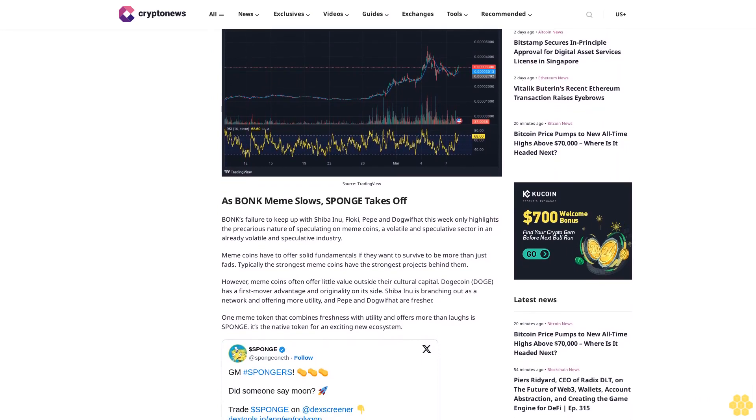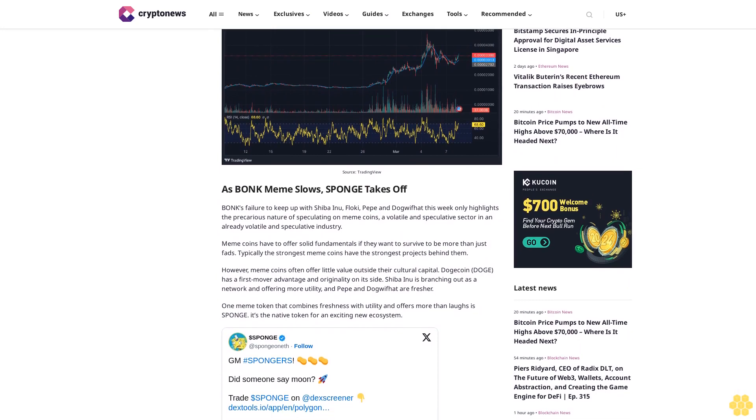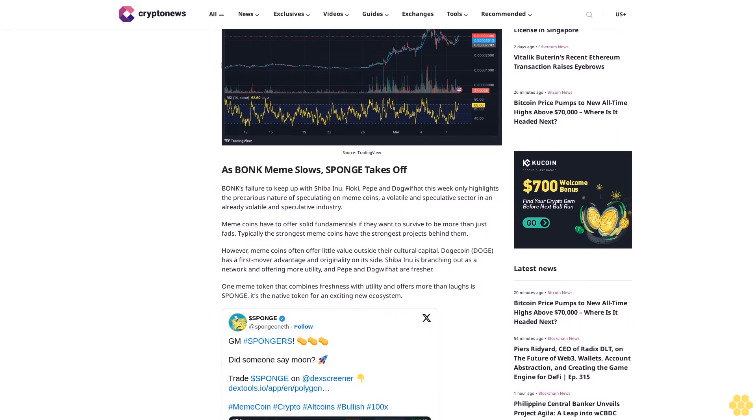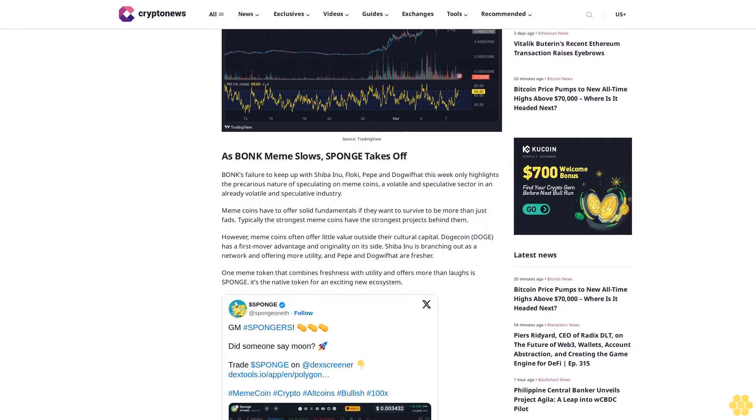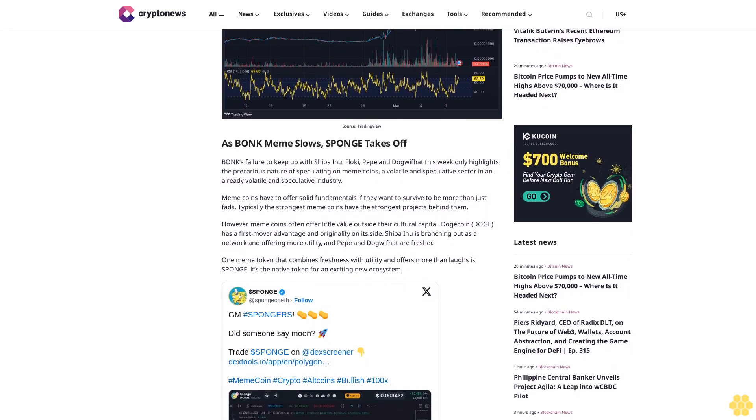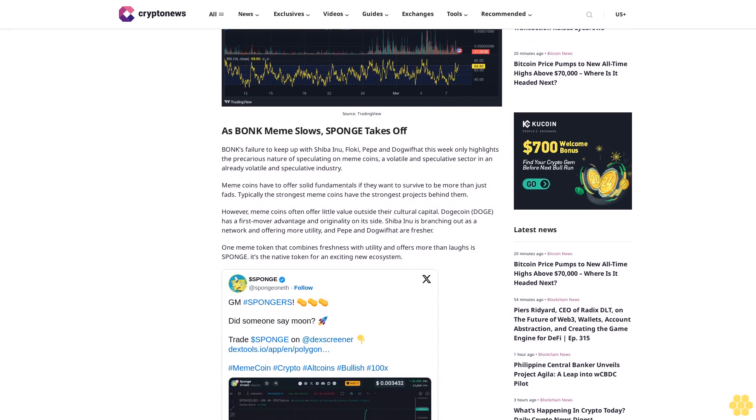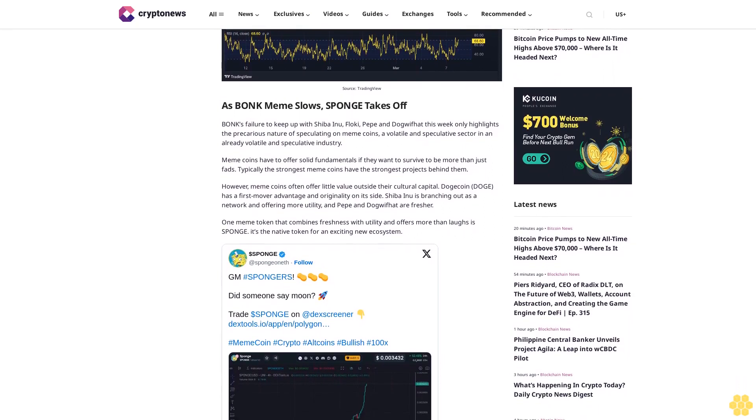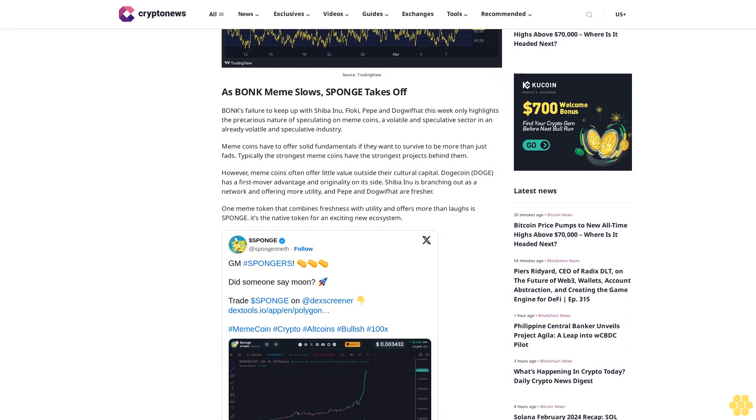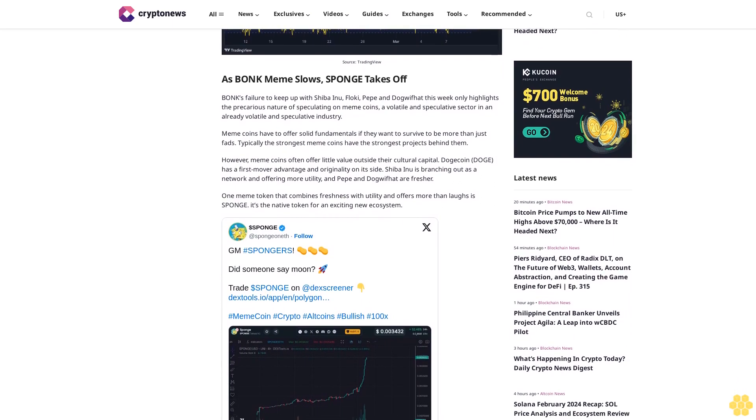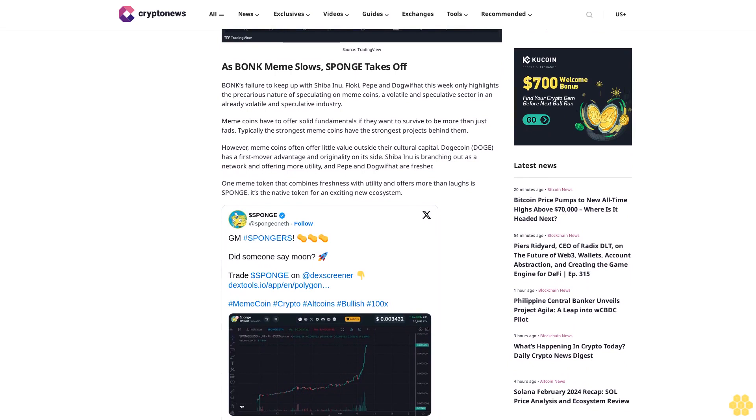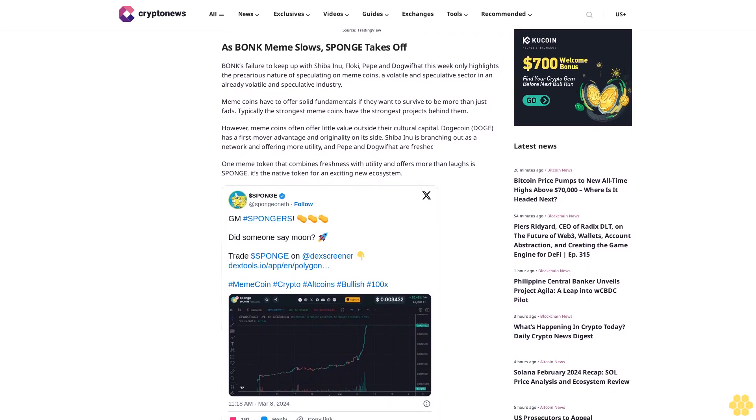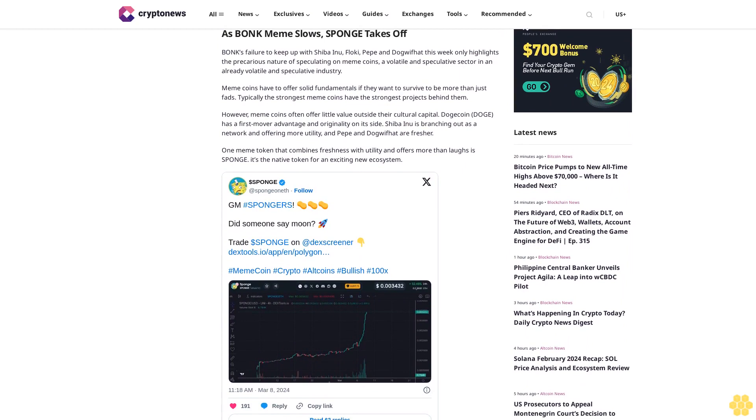Meme coins have to offer solid fundamentals if they want to survive to be more than just fads. Typically the strongest meme coins have the strongest projects behind them. However, meme coins often offer little value outside their cultural capital. Dogecoin has a first-mover advantage and originality on its side. Shiba Inu is branching out as a network and offering more utility, and Pepe and Dogwifhat are fresher.